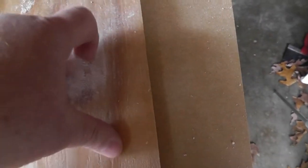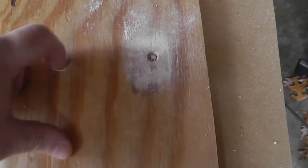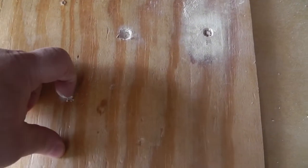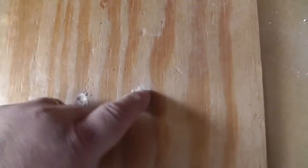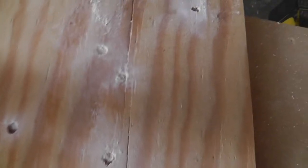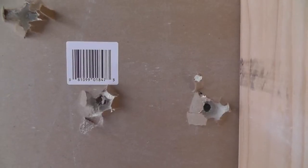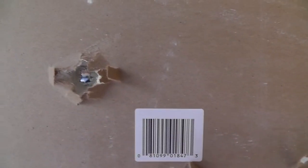Okay, this is the sheathing layer, the layer before the siding, exterior siding, and again no bullet fragments. That's the back of your drywall, the inside layer.